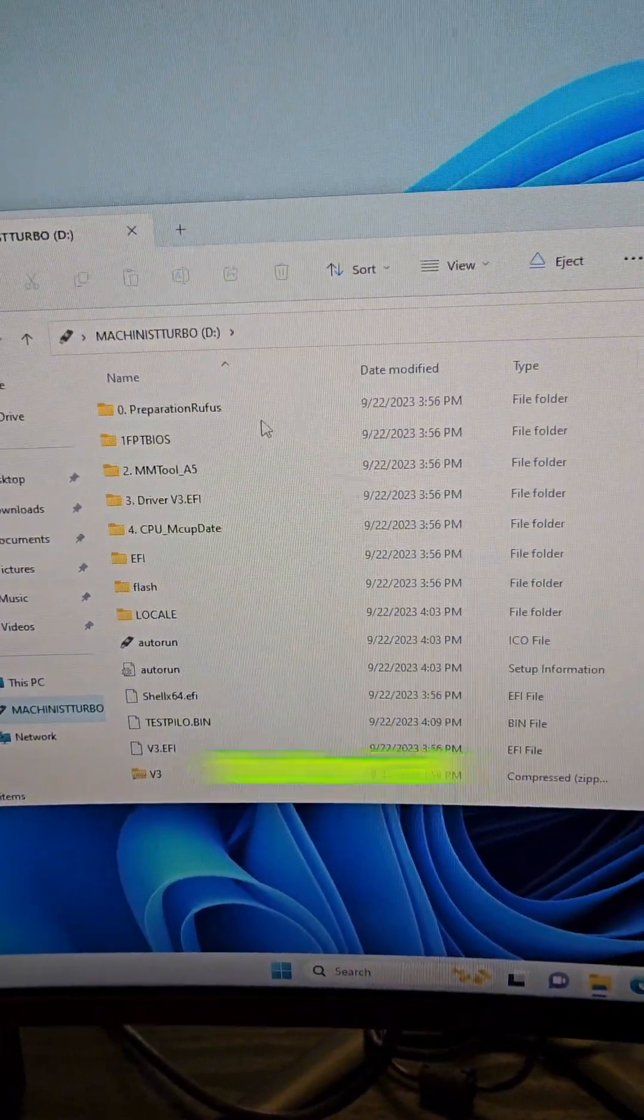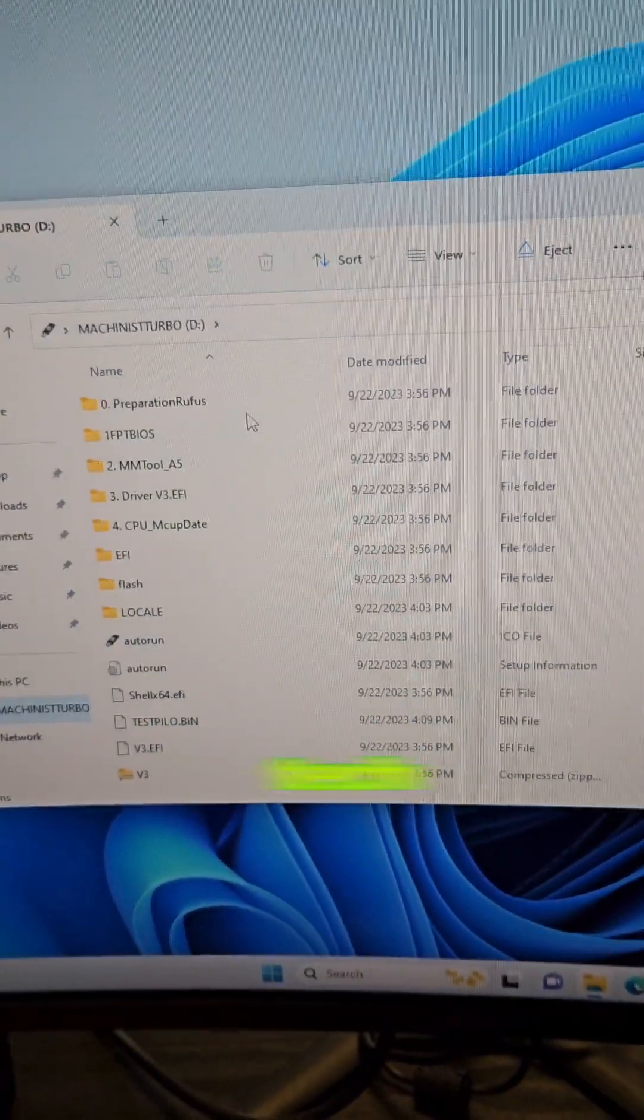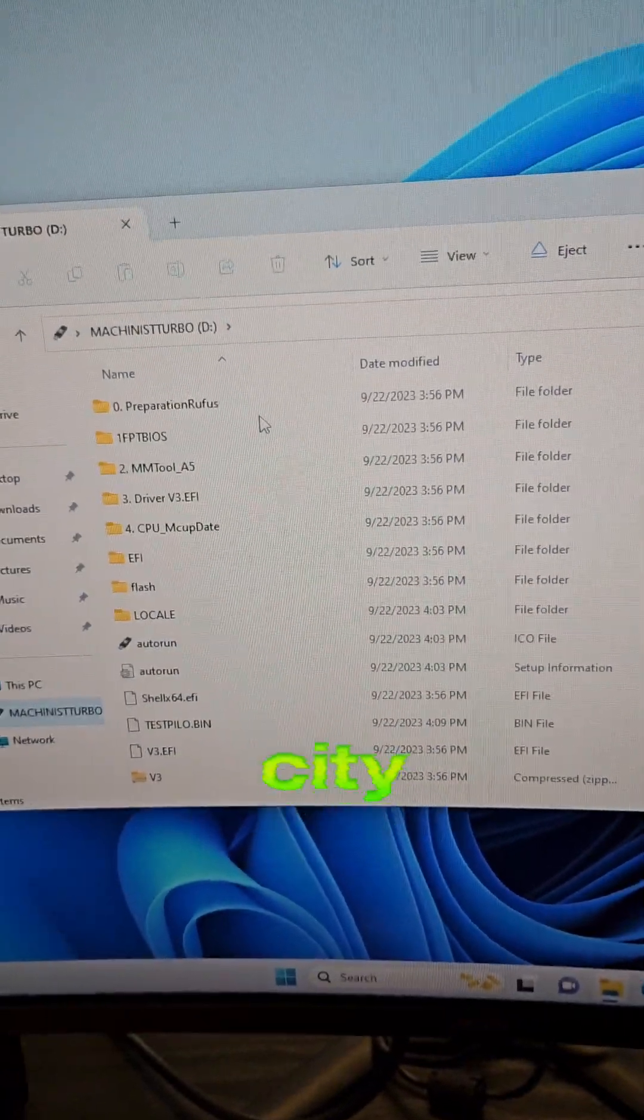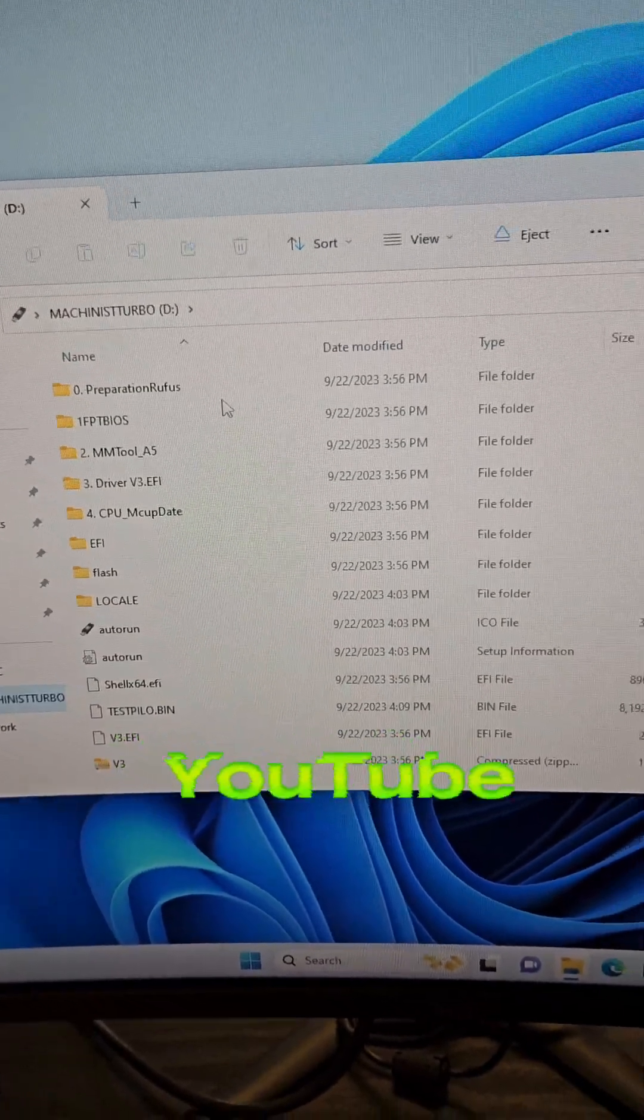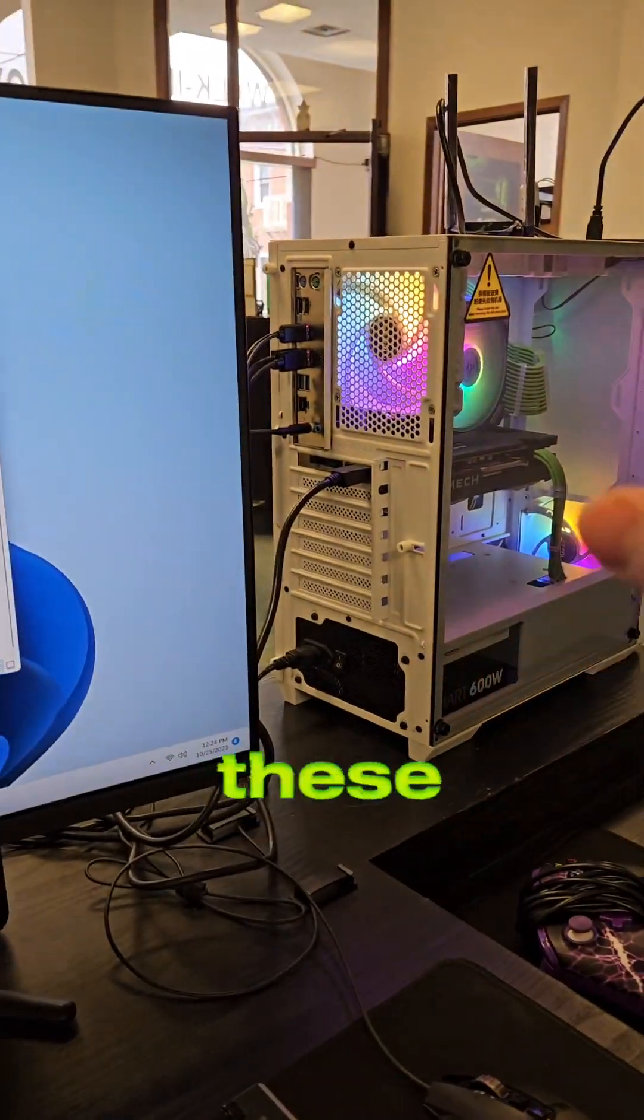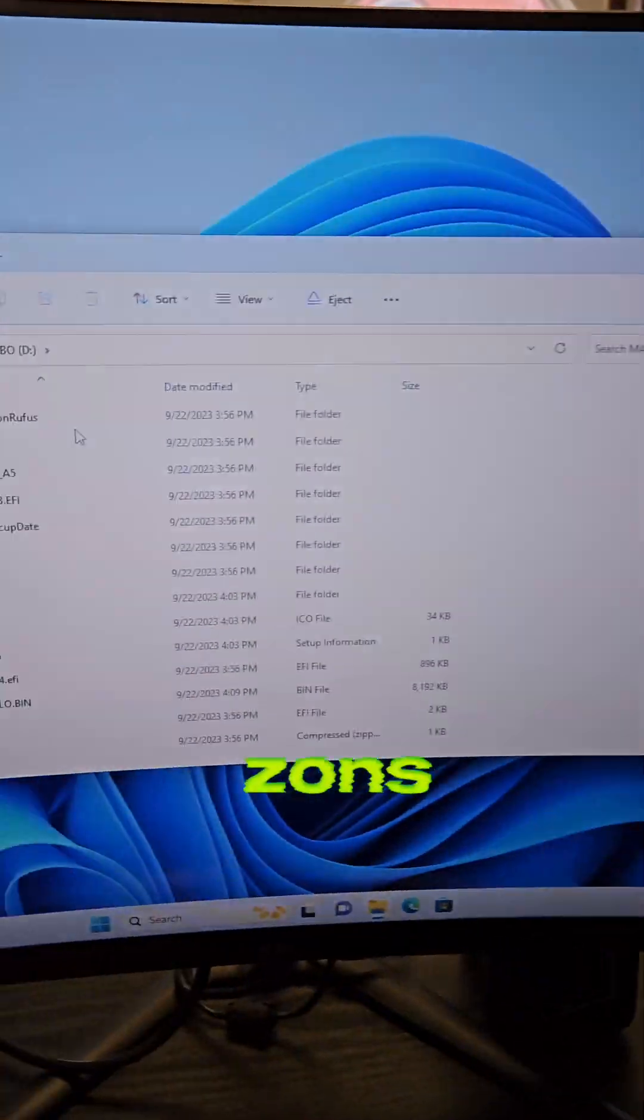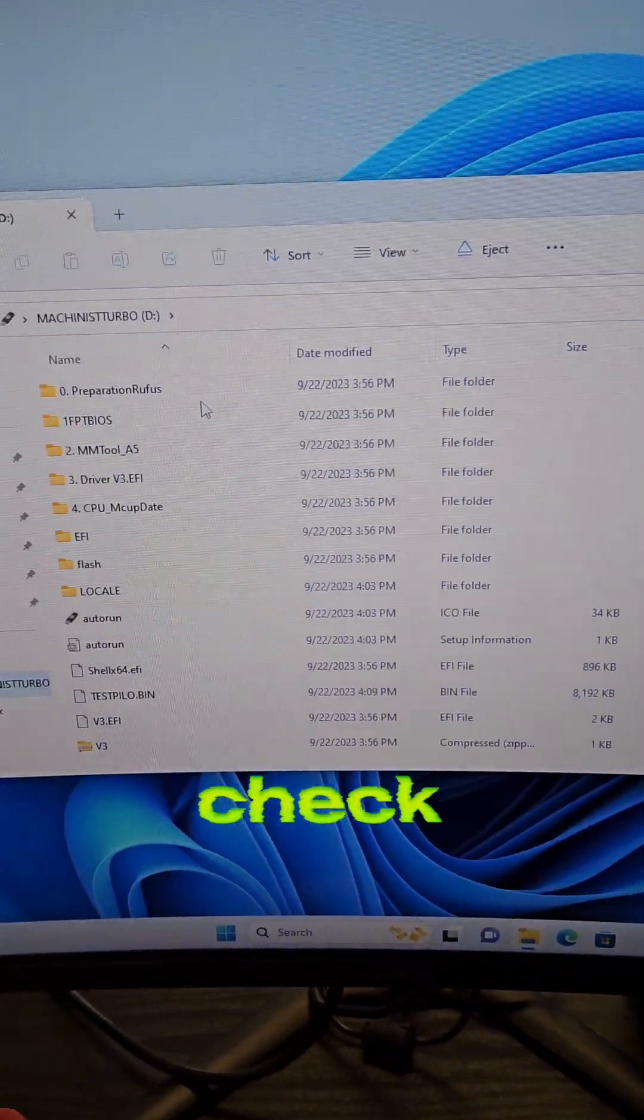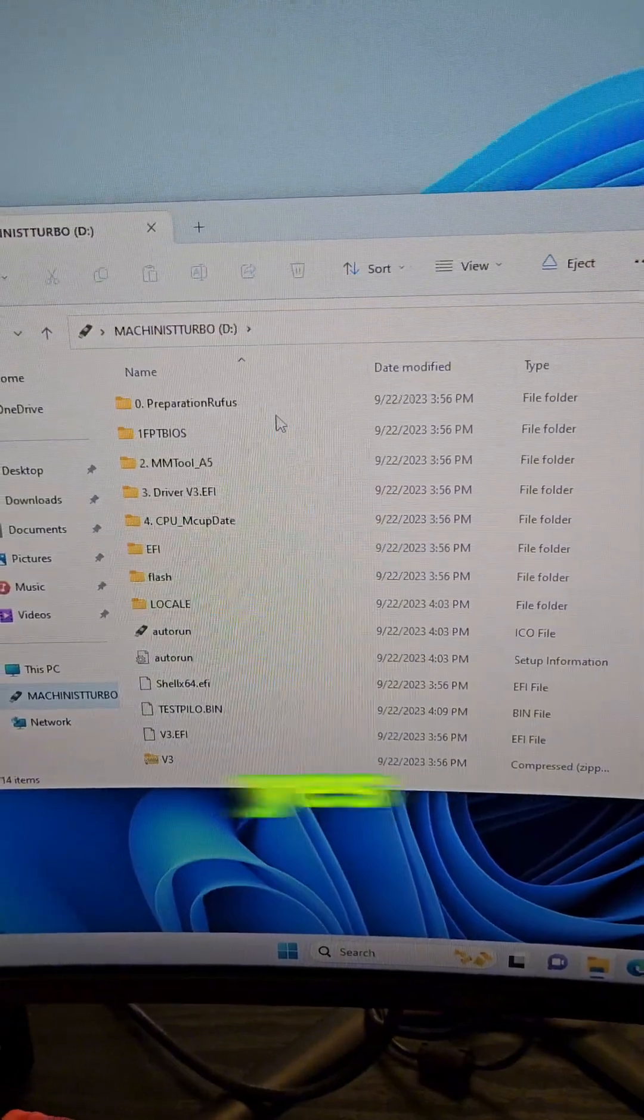There's a great tutorial I followed from TechYesCity on YouTube. If you're interested in turboing one of these V3 Xeons you've got to check out TechYesCity.